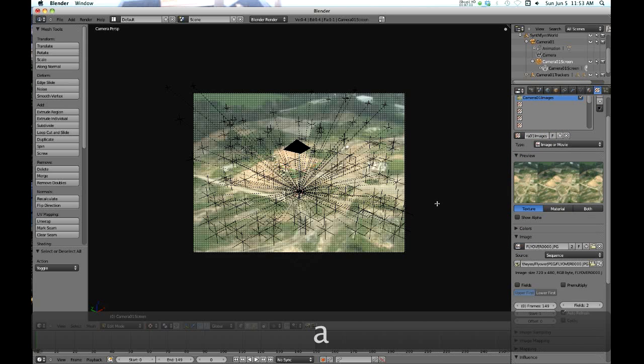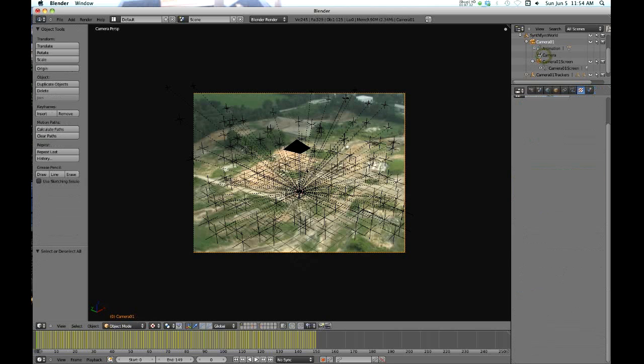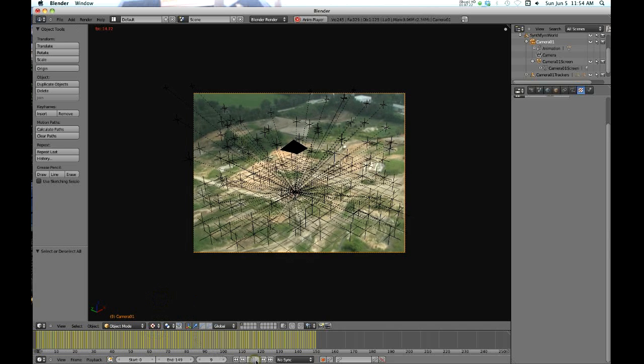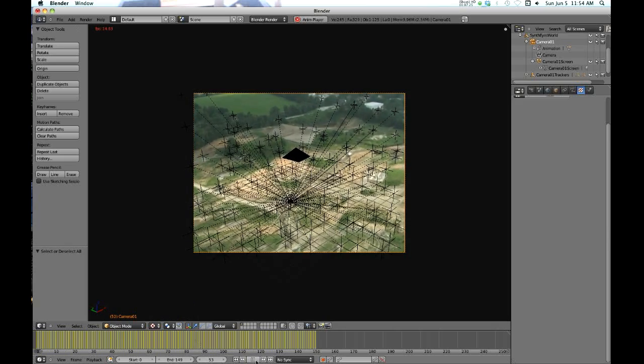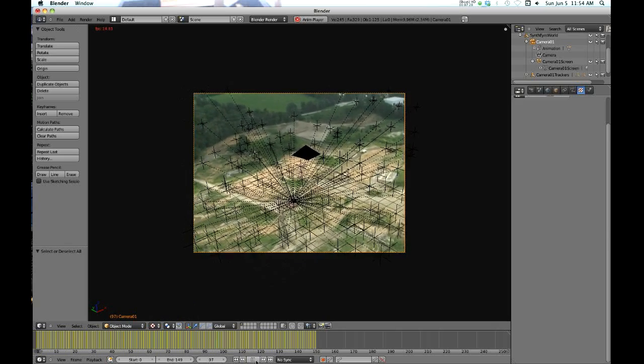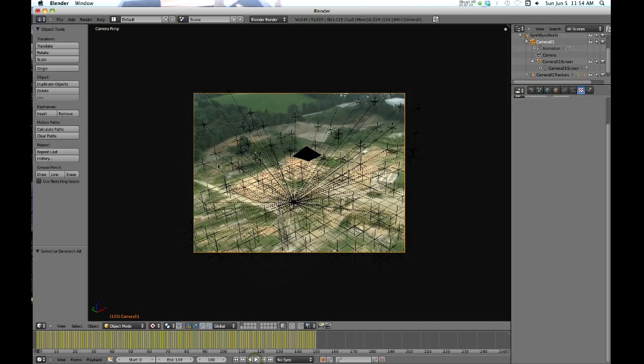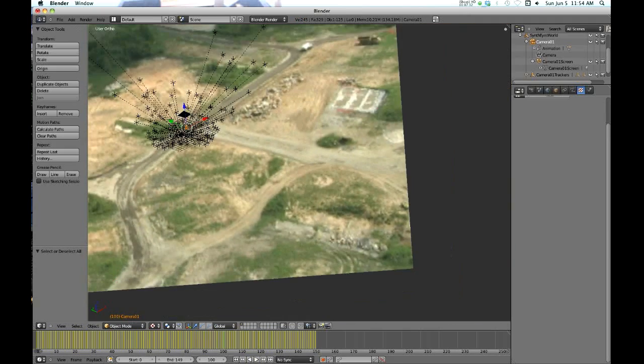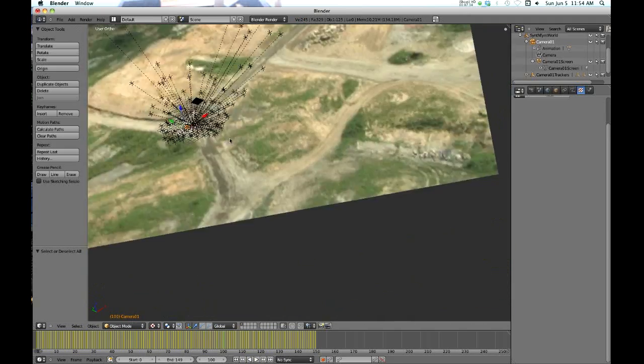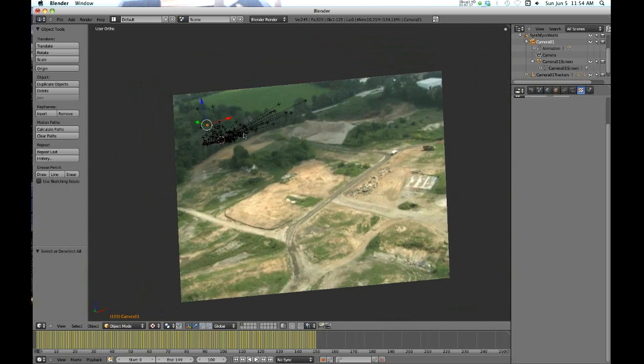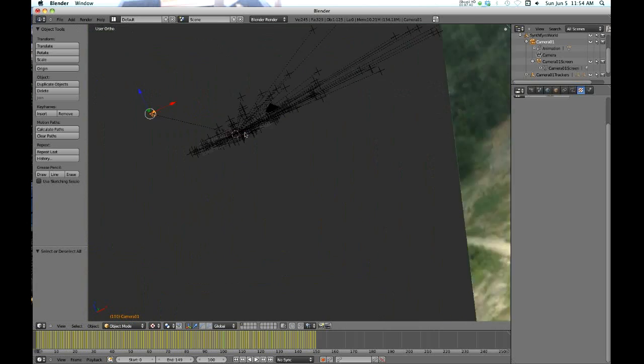Your frame starts at 1, your frames are 0 to 149, you've got Auto Refresh checked. This is what you used to have to do manually before, it's already done for you. The only thing you have to do to see the movie is change this from Solid to Textured. Now if you play it you will see the movie and your tracker data and everything there. Now you can go in and create geometry on these trackers.